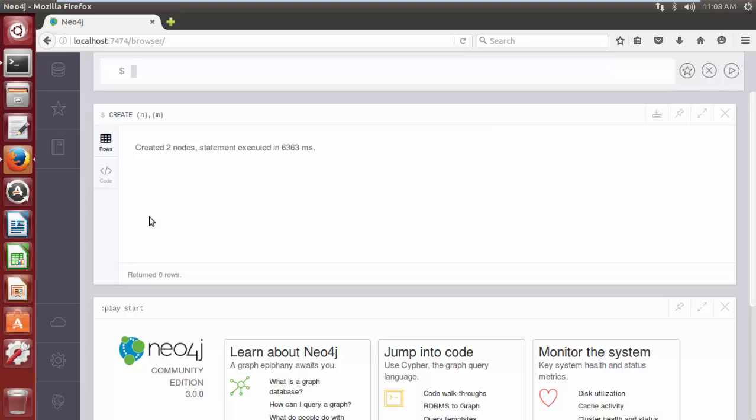In the previous video I created a single node, so there are a total of three nodes in the Neo4j database. Now I want to see all three nodes that I have created.